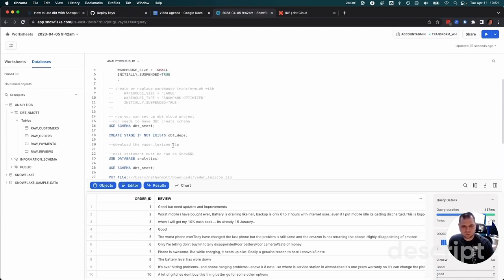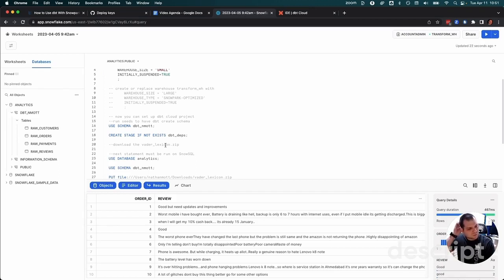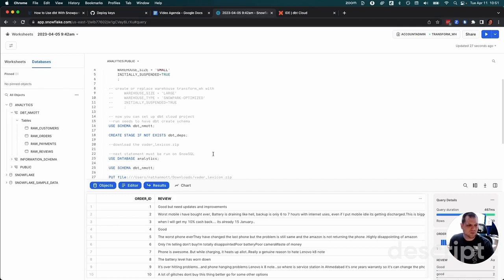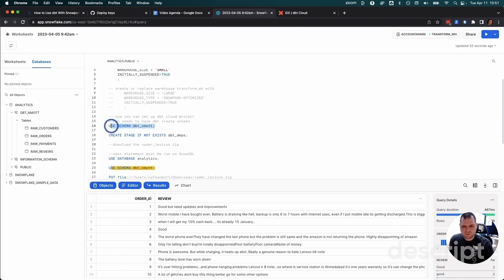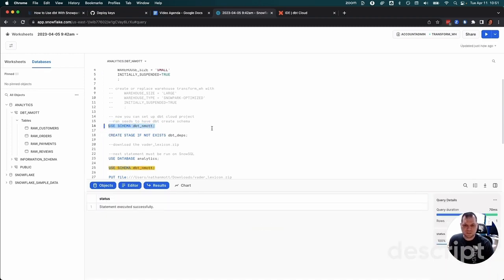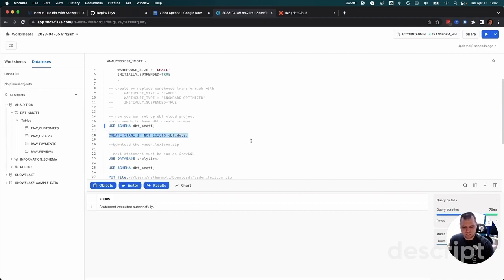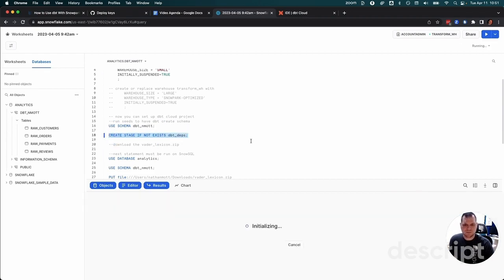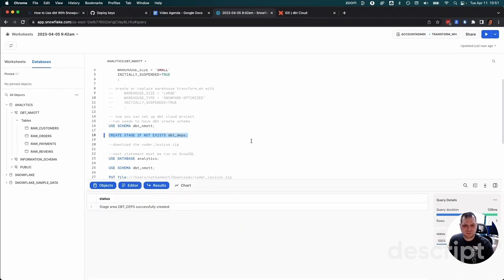Next thing we need to do is go and create a stage, because we need somewhere to load the model. We want to load a pre-built model so that our NLTK Python code does not go out and try to download it from the internet every time it runs. We're going to first use that schema that we've got, because we want the stage to live in the schema that we're going to be running our dbt project in. Then we're going to create a stage, we're just going to call it dbt_deps. So now we've got a stage.